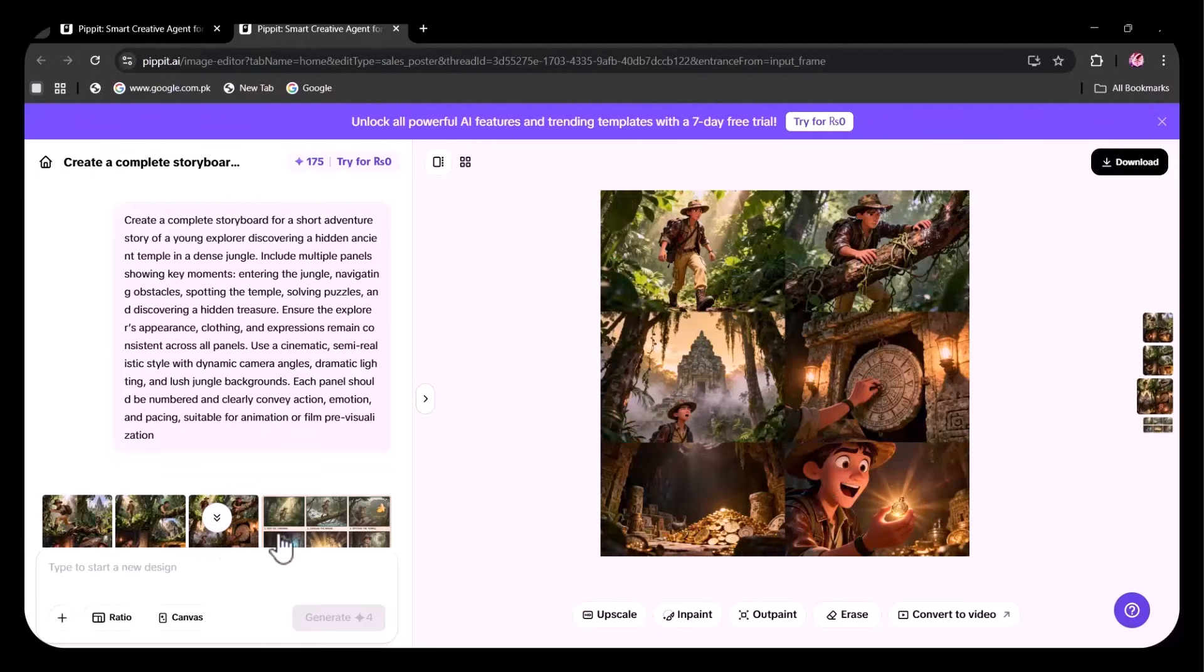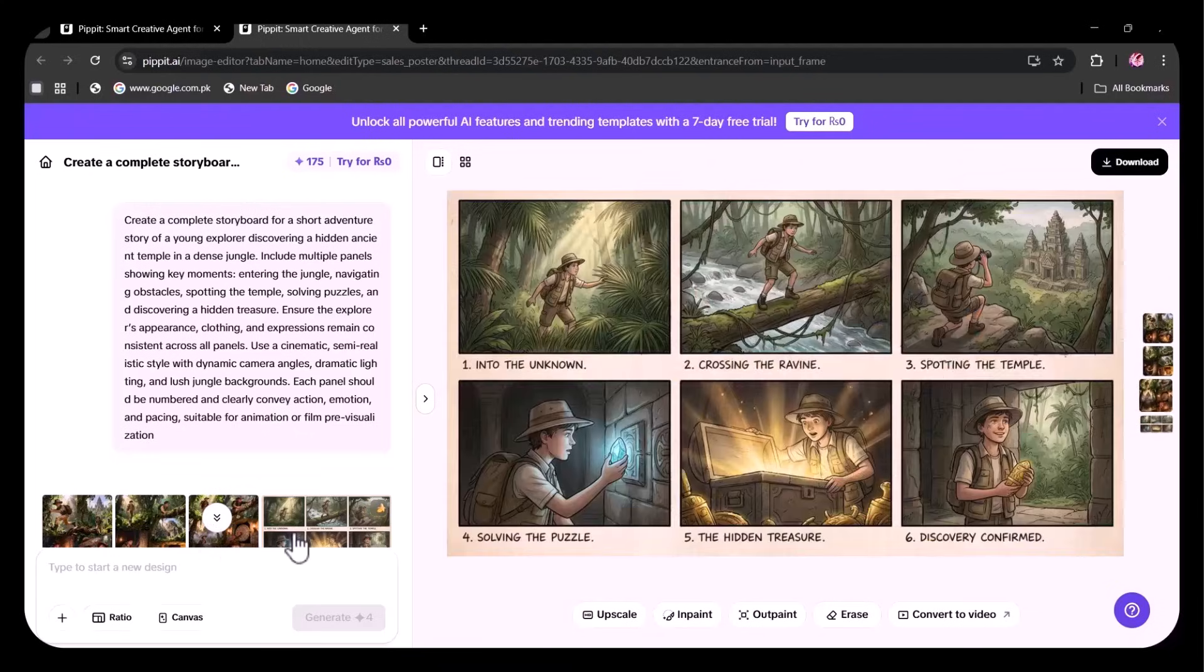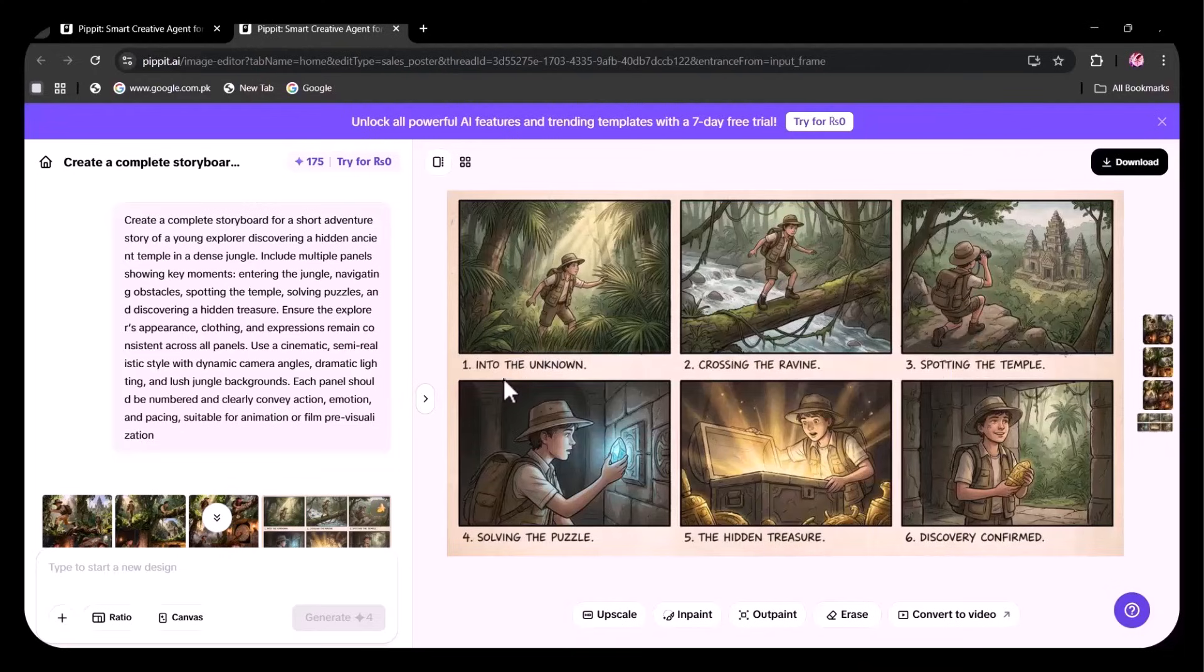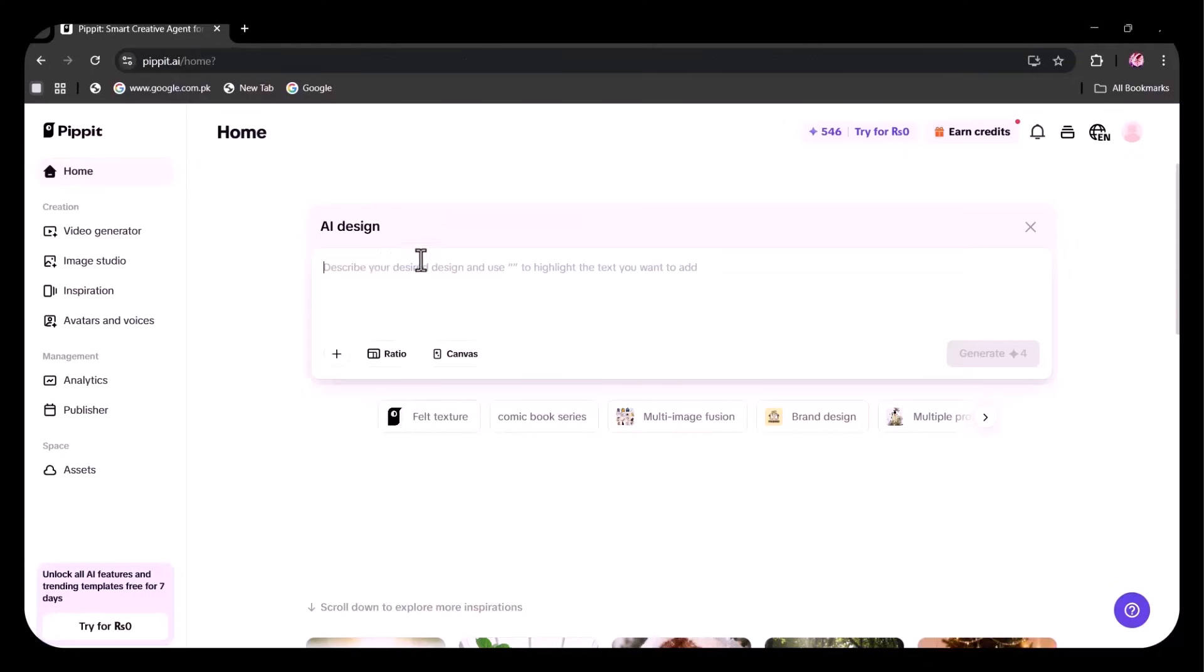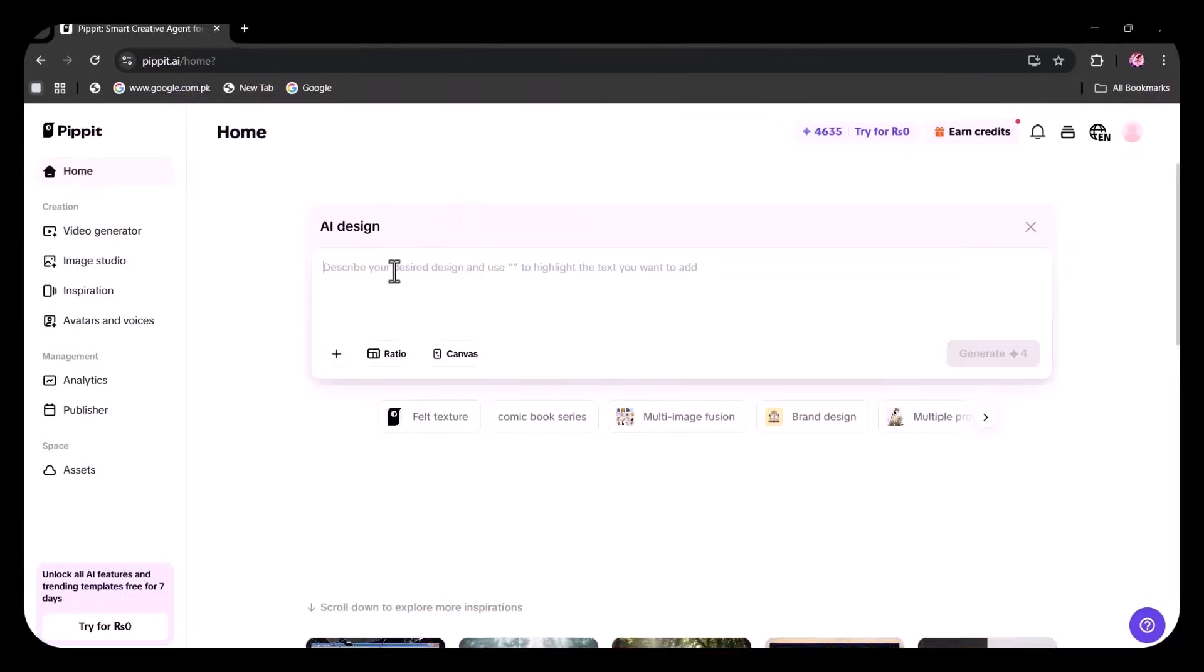The images are highly detailed and exceptionally generated. You can use this to create full storyboards, coherent visual series for campaigns, brand storytelling, or IP development. The results are truly mind-blowing. Now, I'm going to show how you can create native 4K cinematic images.